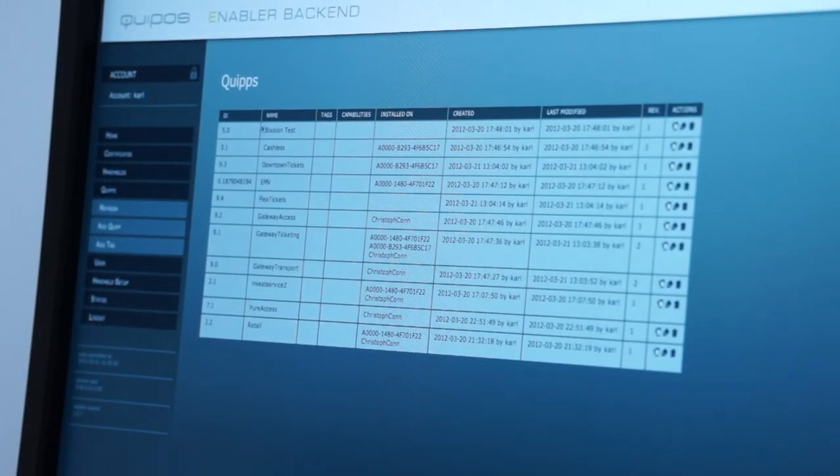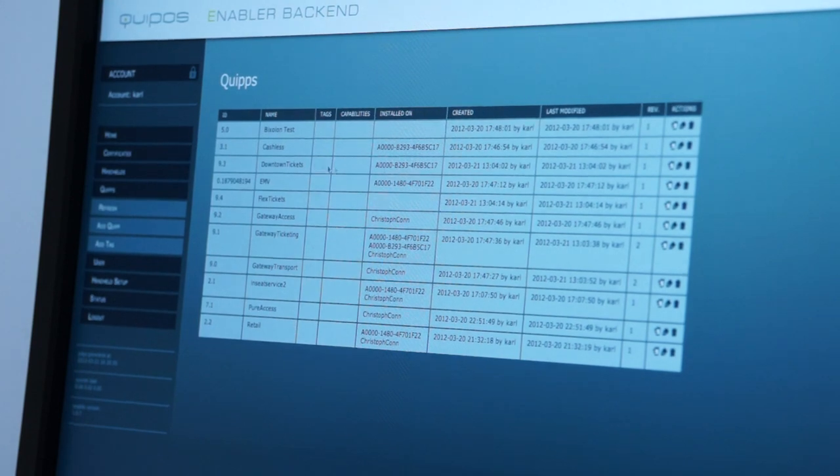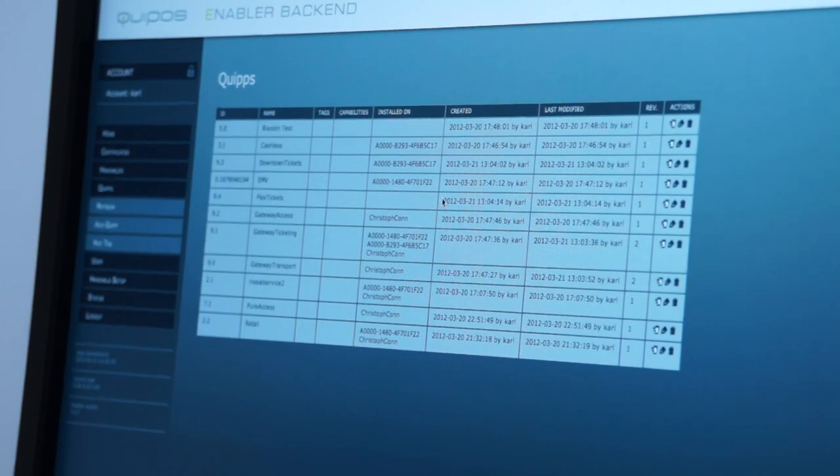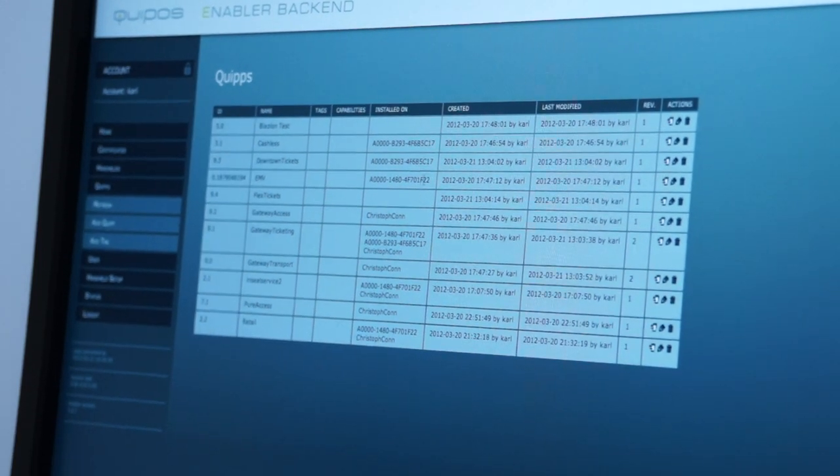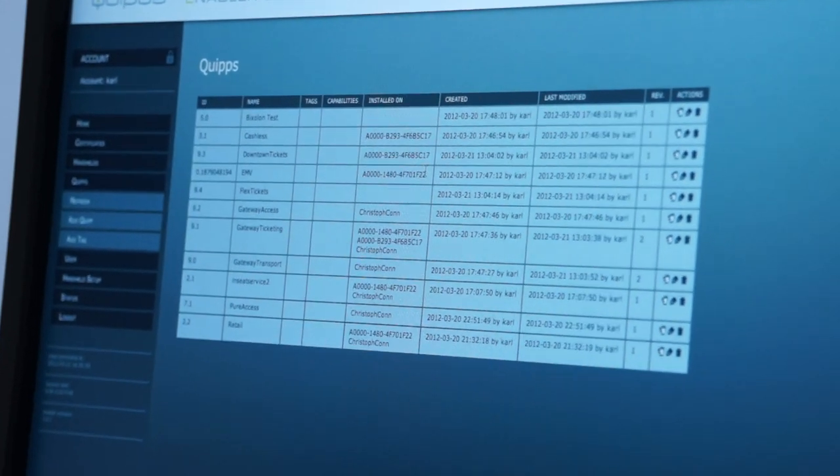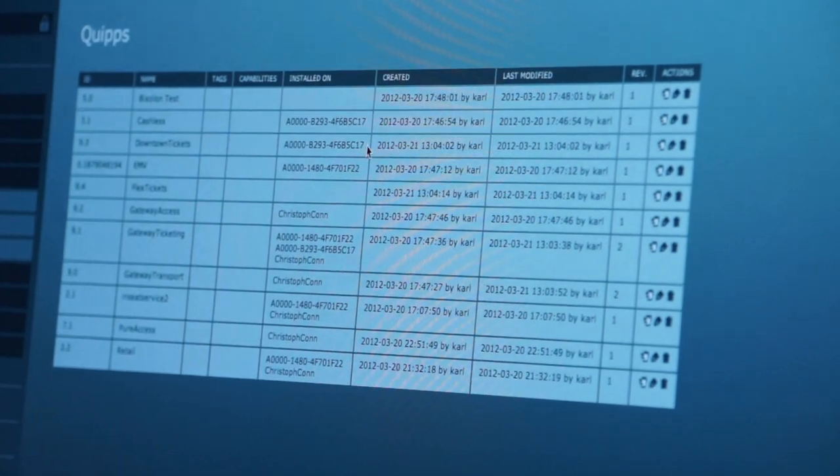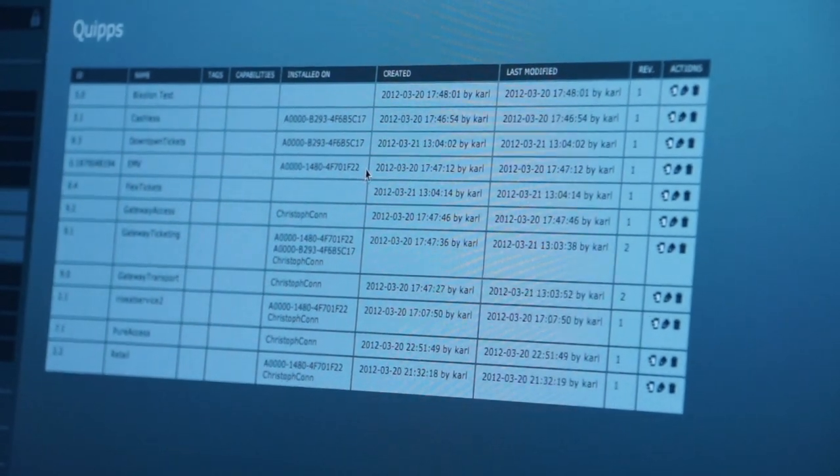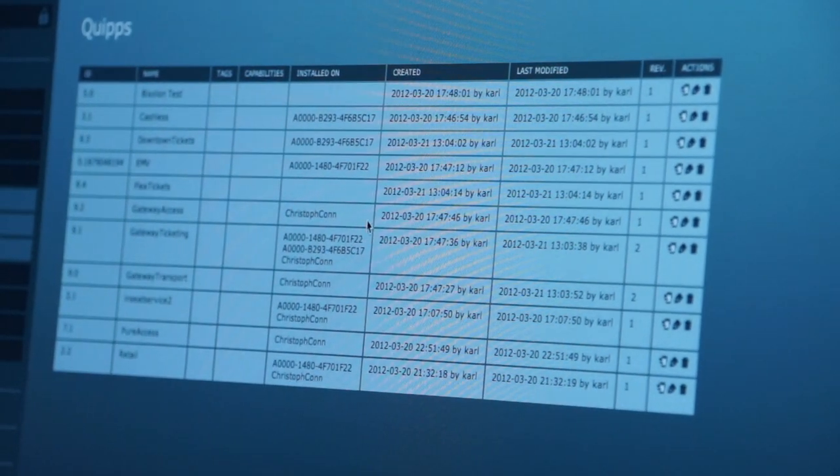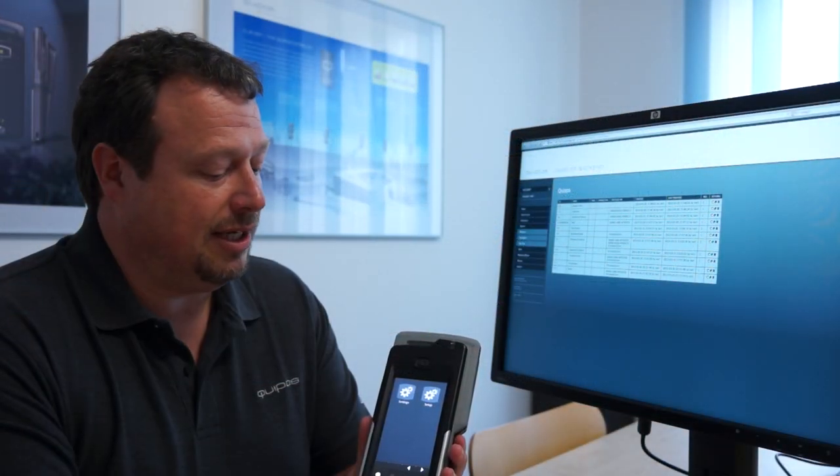Additionally we can have a look at the Quips. These are the workflows on the system which should be installed and which are installed on this installation.